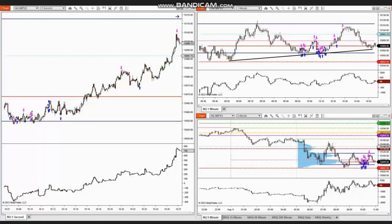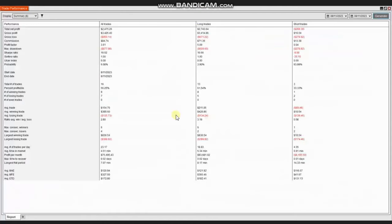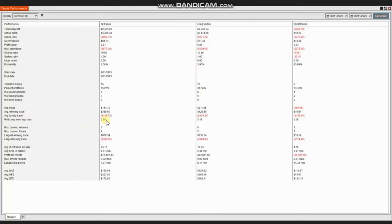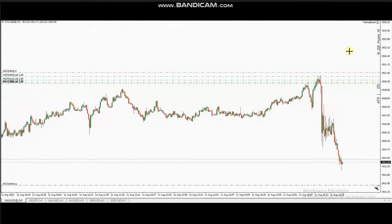He entered and managed the positions with profit. The result of his trades shows a profit factor of 3.61 with a 56% win rate and an average win-to-loss ratio of 2.8. Thank you RA for sharing your trades with us.